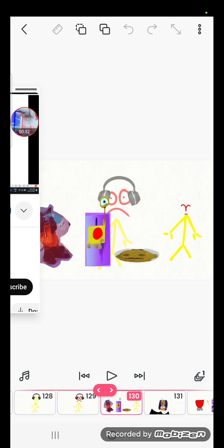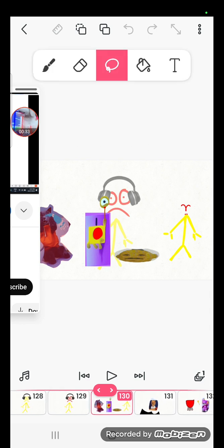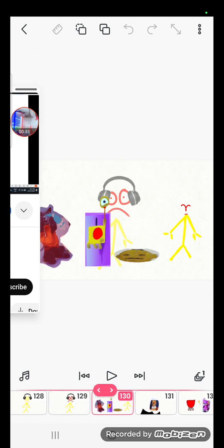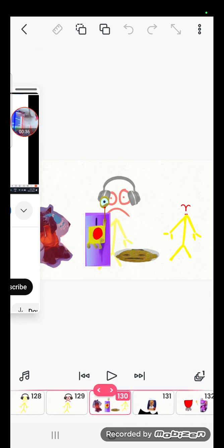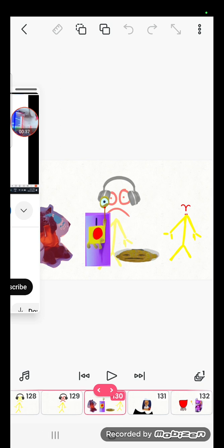Dumb ways to die, so many dumb ways to die.